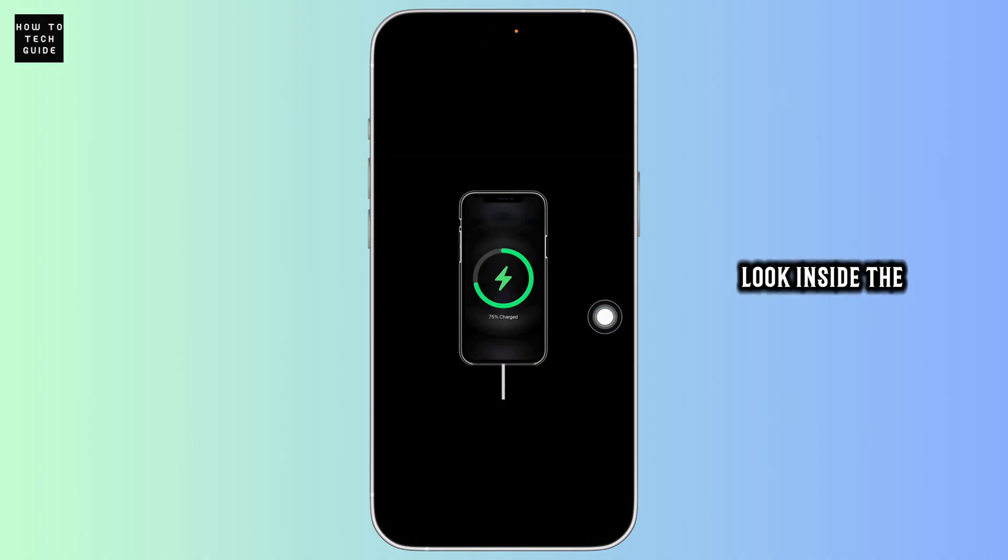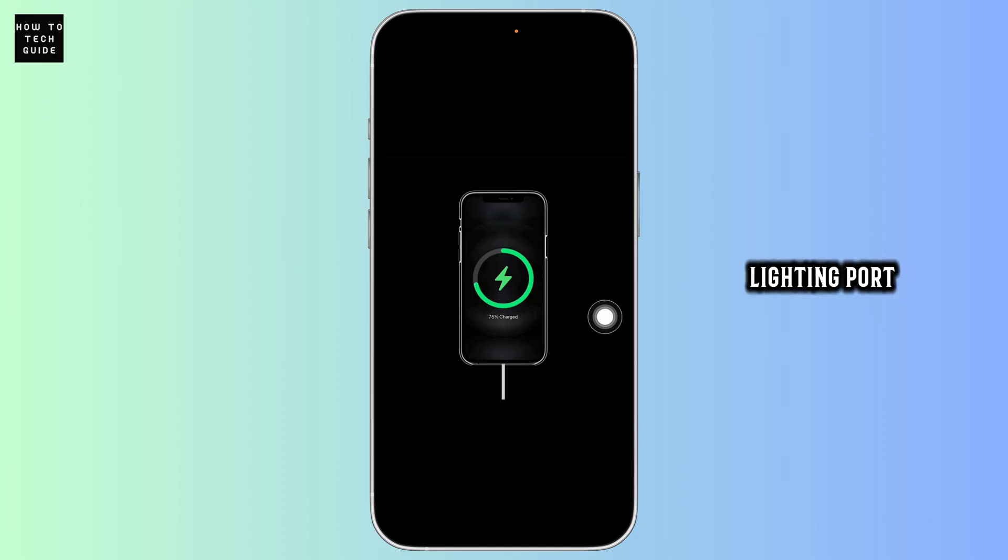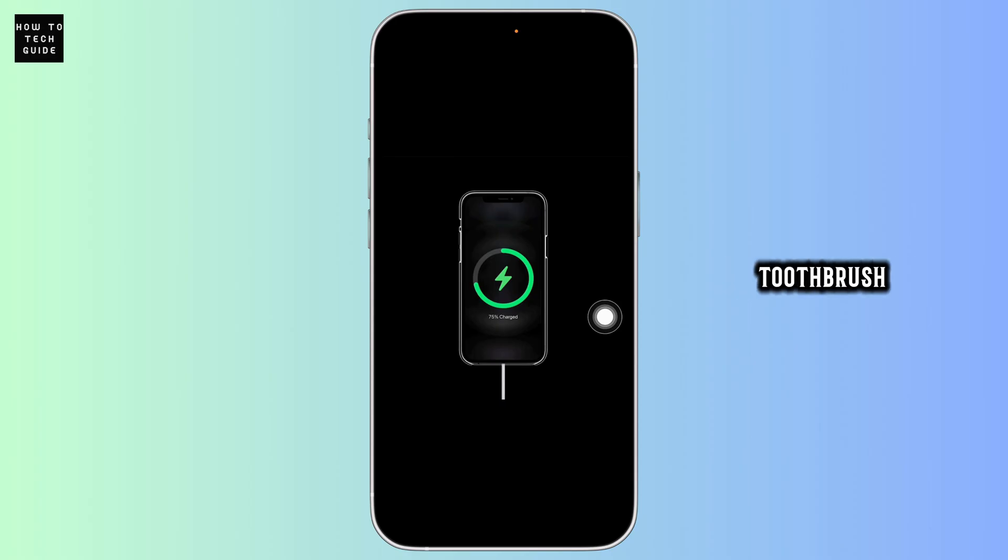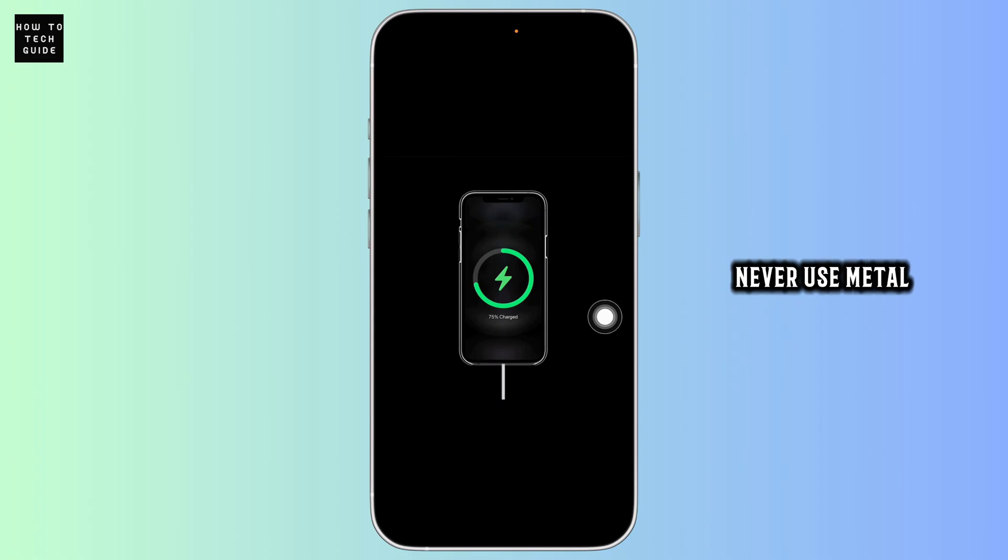Inspect the port. Look inside the lighting port. If the charger is not sitting flush, dirt or lint might be blocking it. Use a dry toothbrush or compressed air to gently clean out the port. Never use metal objects.